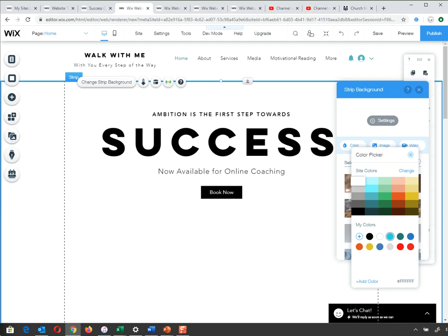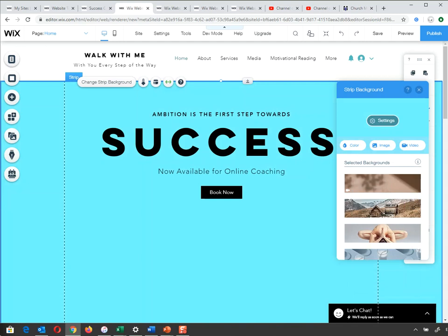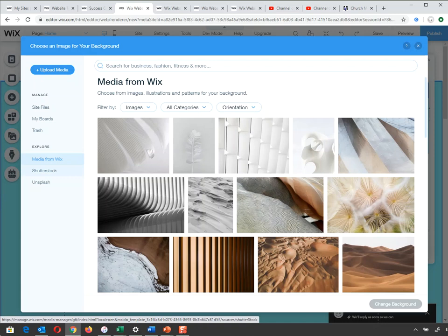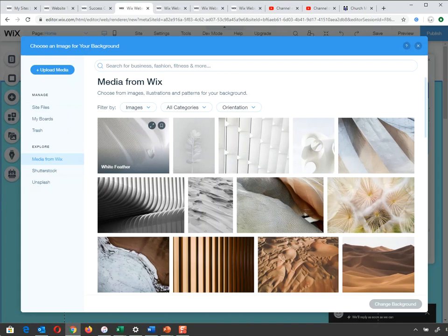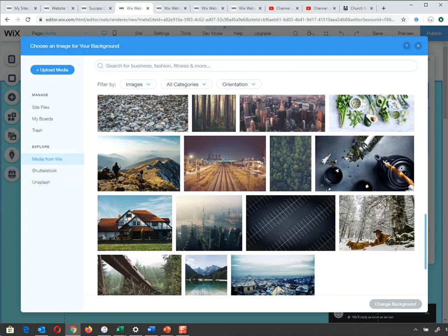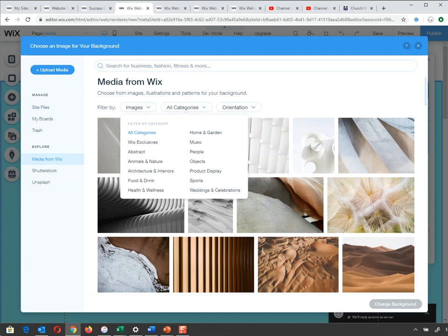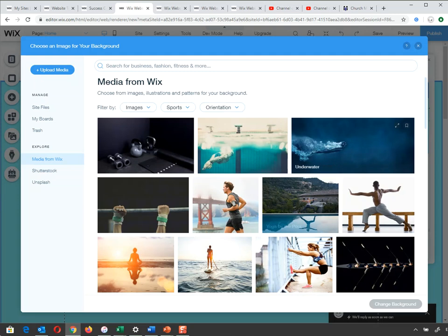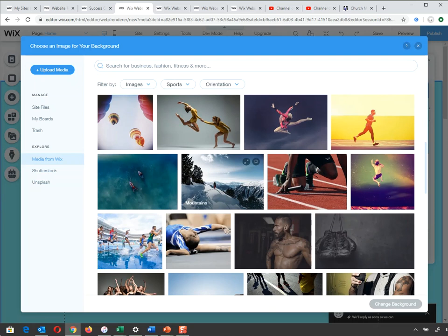Next is Images. You've got Media from Wix, Shutterstock, Unsplash, and you can upload your own images. Wix has a huge variety of images. For Walk With Me, I might search 'sport' or 'health and wellness'. I double-click an image and it applies as my background. It works really well here because my text is white and the background is light underneath the text — a spectacular result.